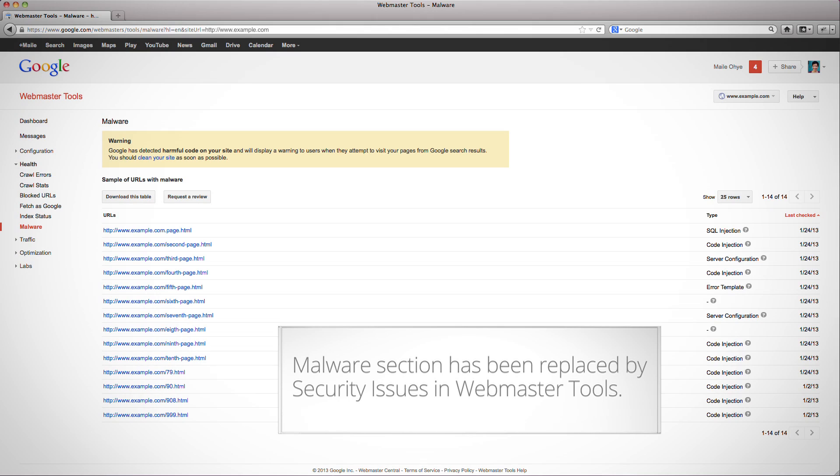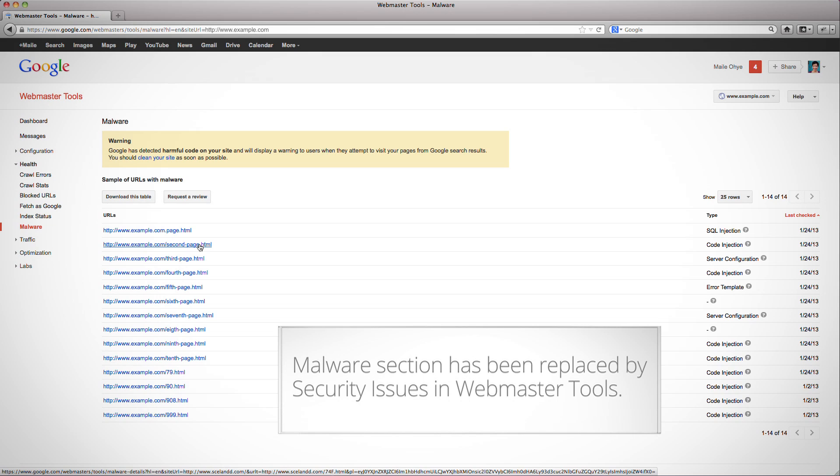The malware page is comprised of two buttons at the top, download table and request a review. You'll use the Request a Review button once your site is malware-free. Before we get there, though, we'll need to assess the damage. The table on this page shows a sample of the infected URLs from your site, the type of infection our scanners recognized, and the most recent date it was detected. Clicking on the URL leads to the malware details page with specific action items.